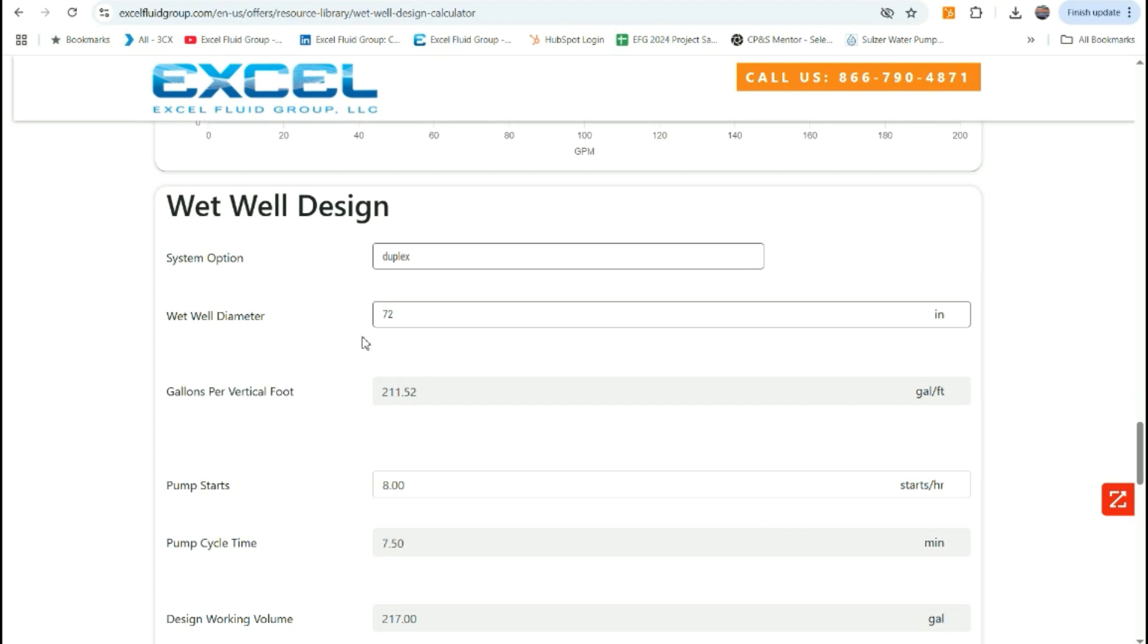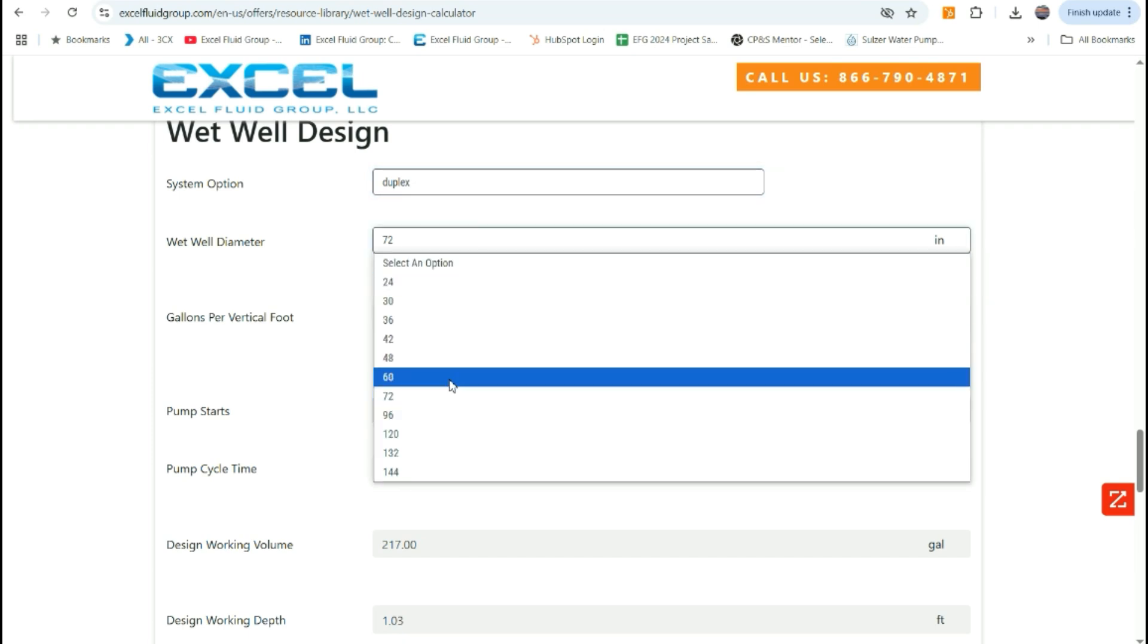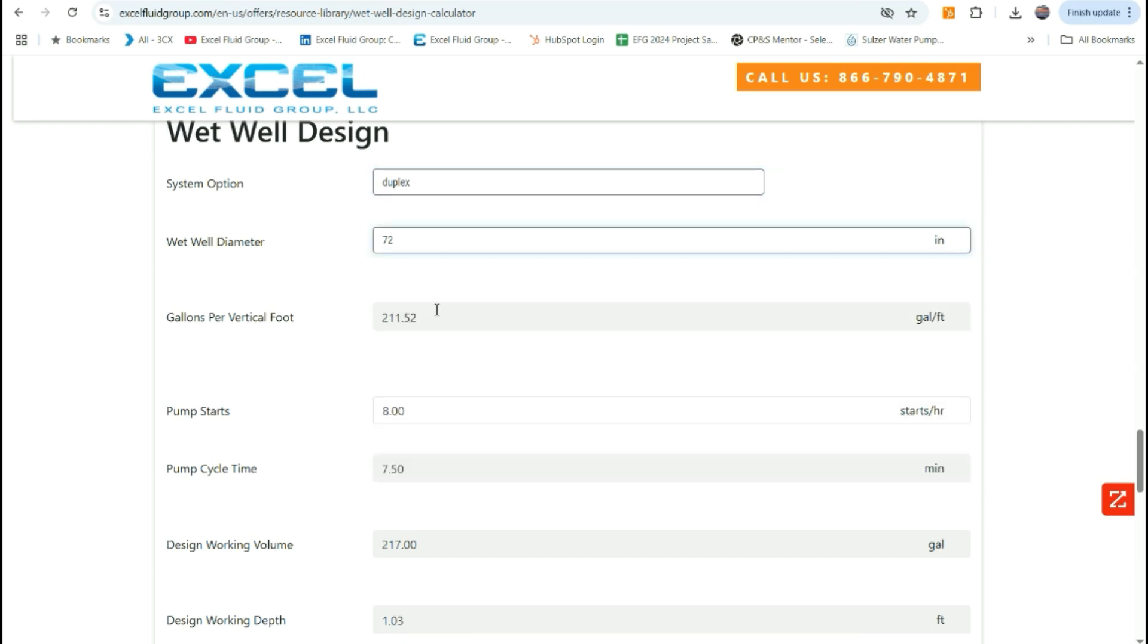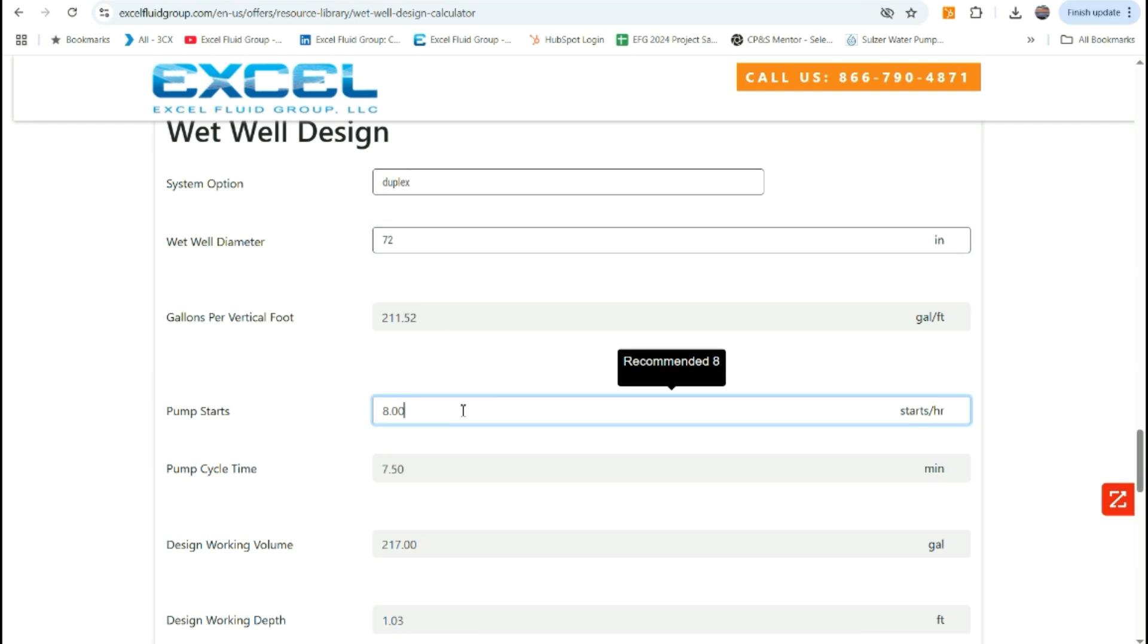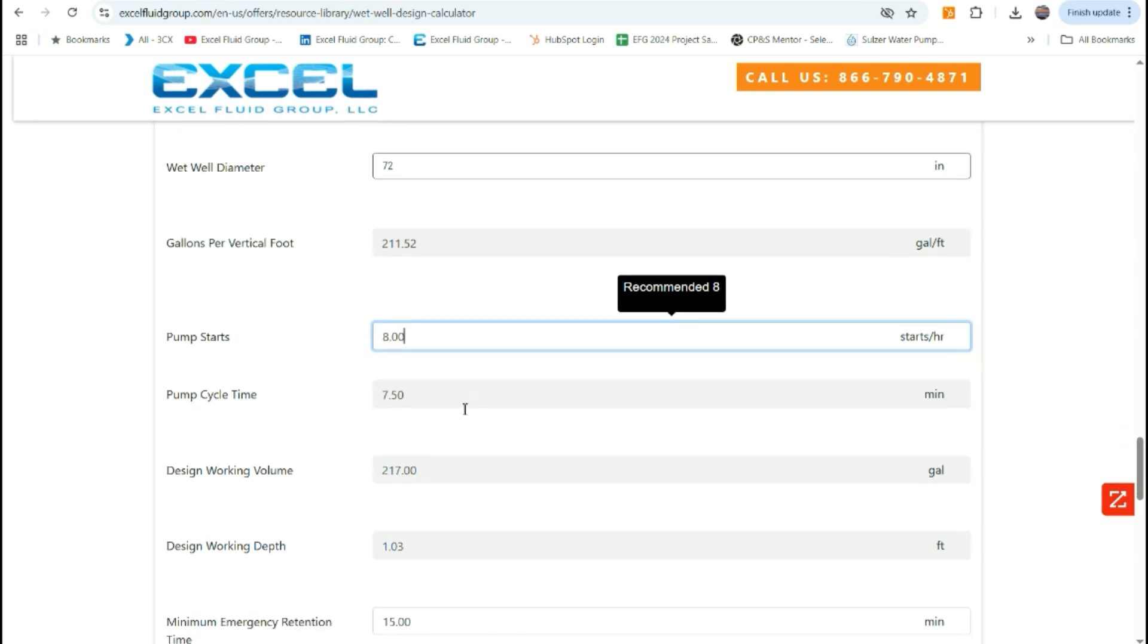On the next section of the design calculator is the wet well design size. Here you can select at the moment a duplex or triplex application. Then you can select your wet well diameter. In this case, we'll select six foot diameter, which shows your gallons per vertical foot. We typically like to see gallons per vertical foot greater than your operating point in gallons per minute. Then you can select your pump starts per hour. The recommendation at the moment is eight. However, this is a user inputted field and typically comes back to the pump manufacturer that you're utilizing to recommend pump starts per hour. Most manufacturers have a maximum start per hour of 15.